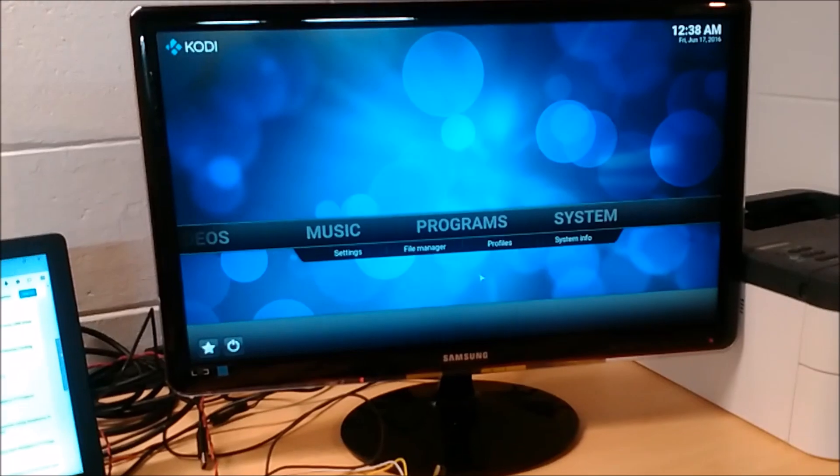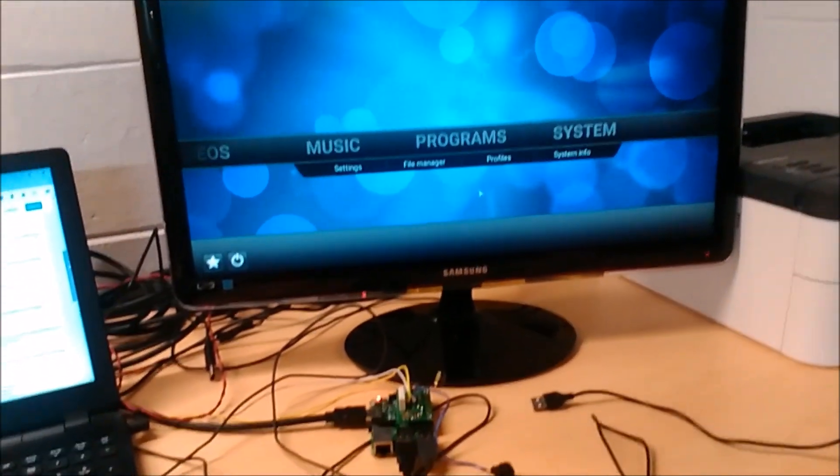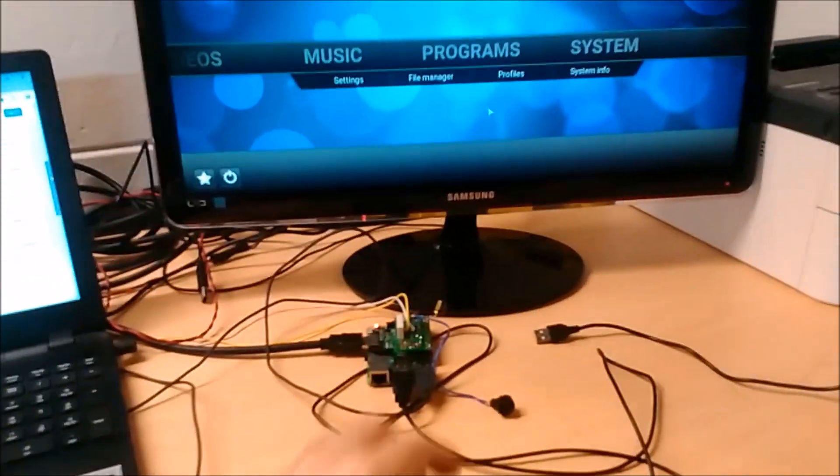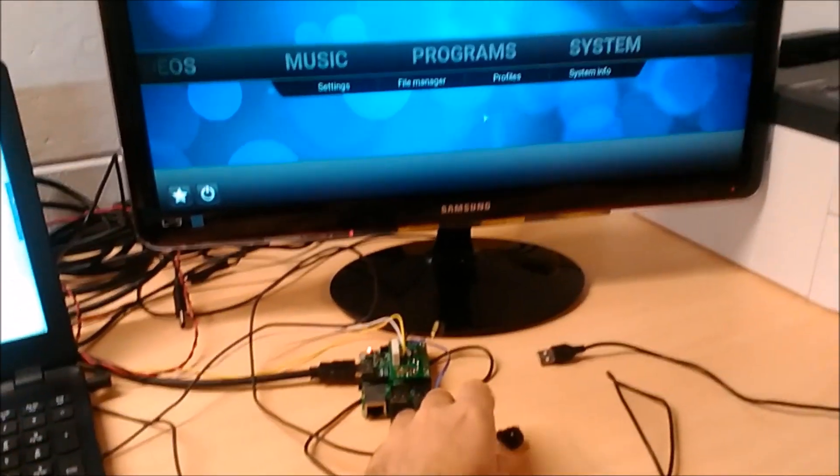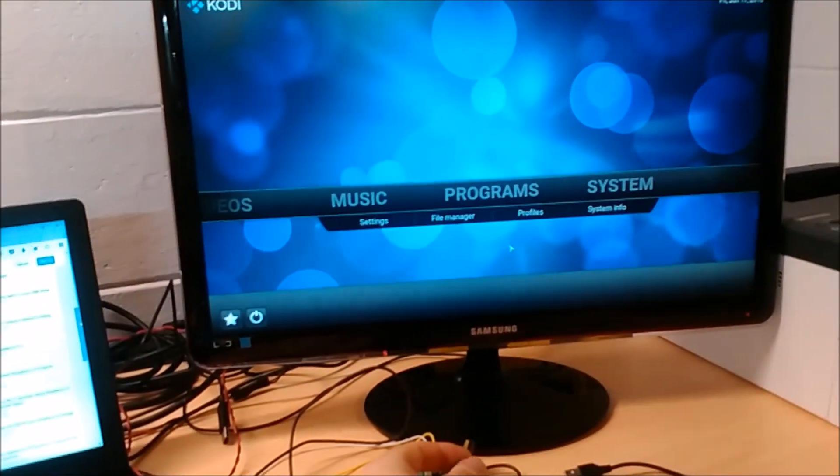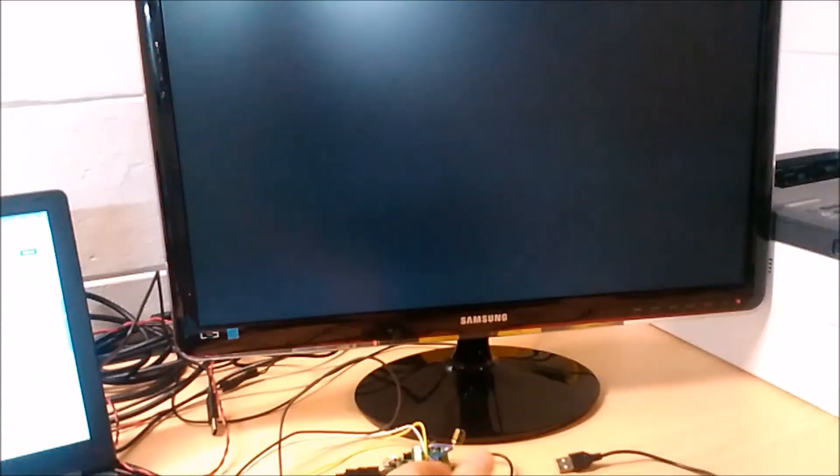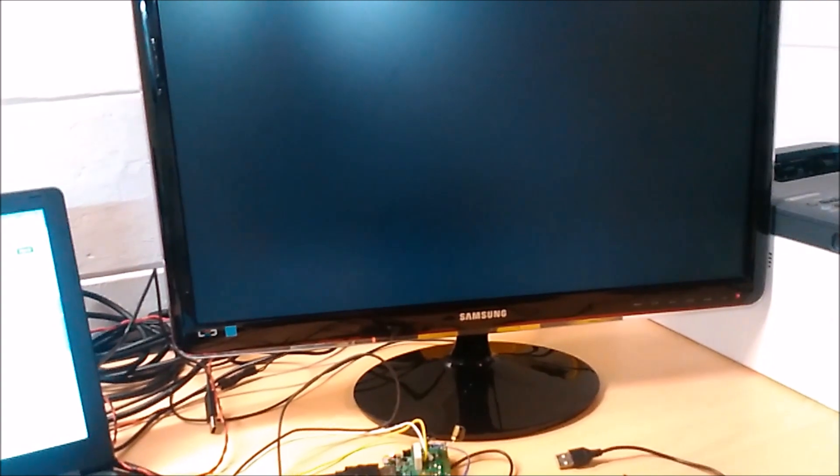So will it turn off when I press the button? Turned off. Too easy.